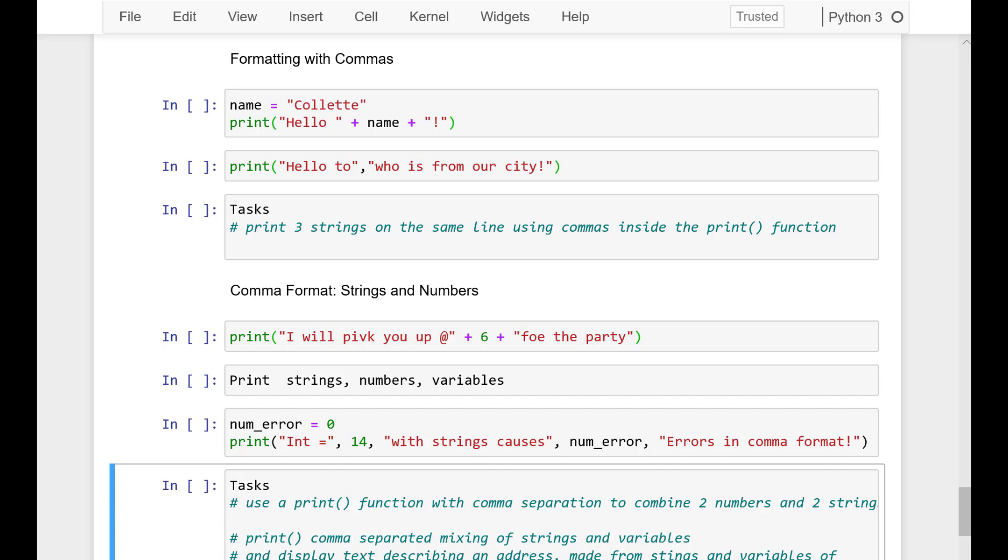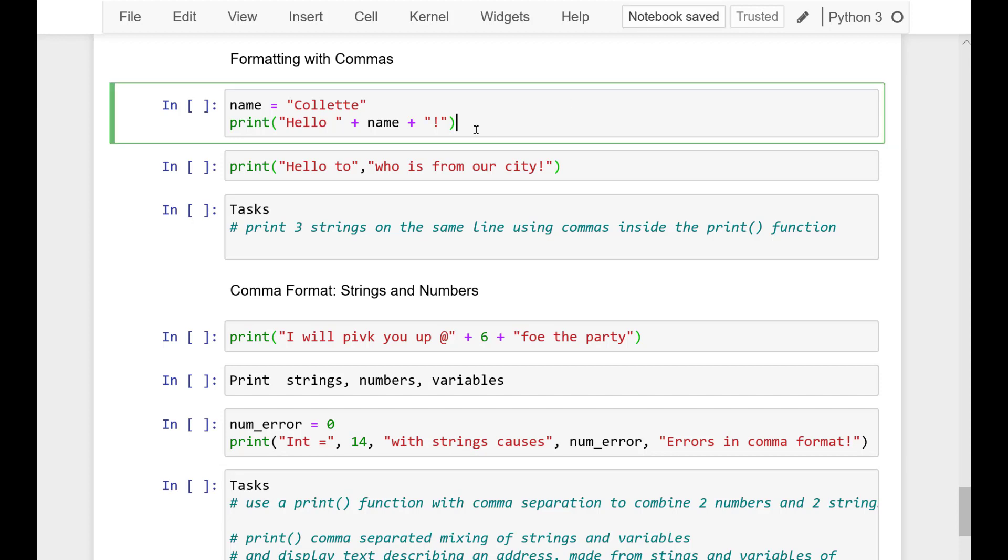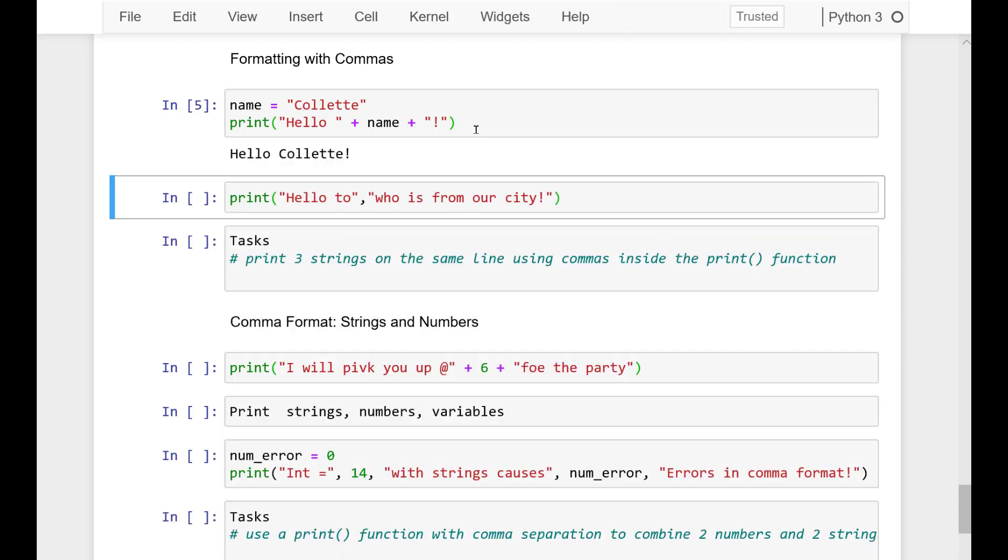We've learned how to combine strings inside a print statement using string addition with the plus sign. So let's look at another way to do some formatting with print, and we can combine using commas.